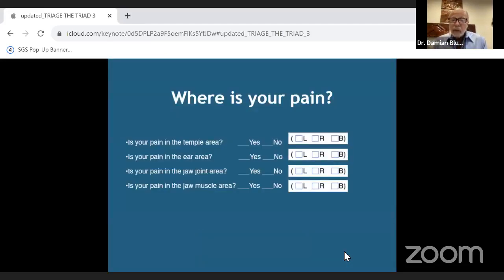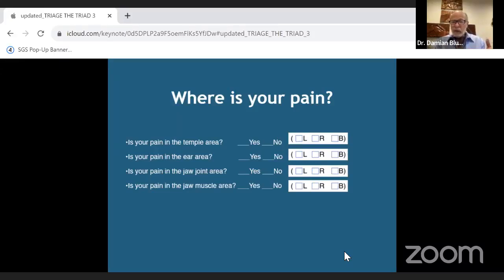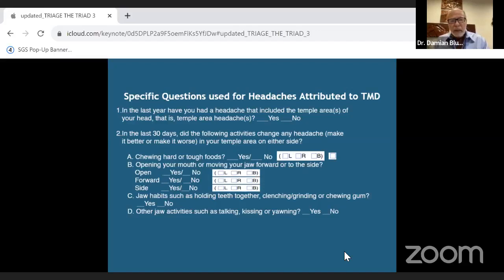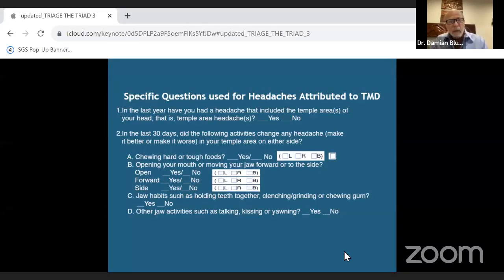You have to ask questions to find out from the patient where the pain is. Is it in the temple area, the ear area, the jaw joint? Is it the jaw muscles? Is it left, right, or both? Patients will also have headaches — do they wake up with morning headaches, tension headaches, or migraine headaches?